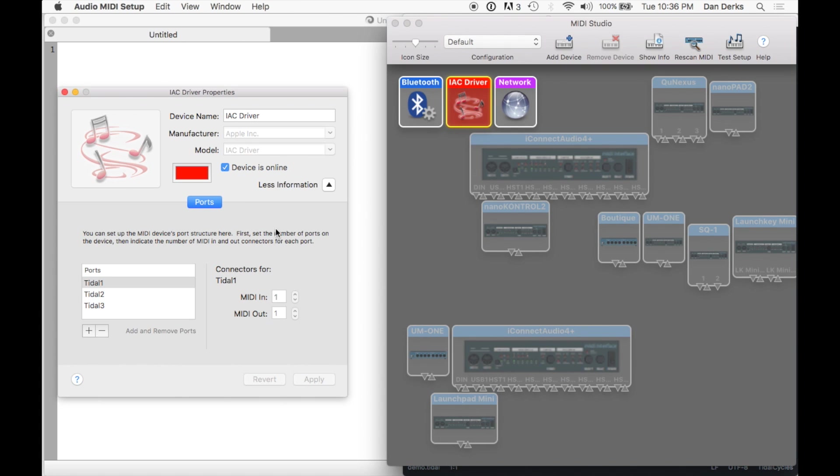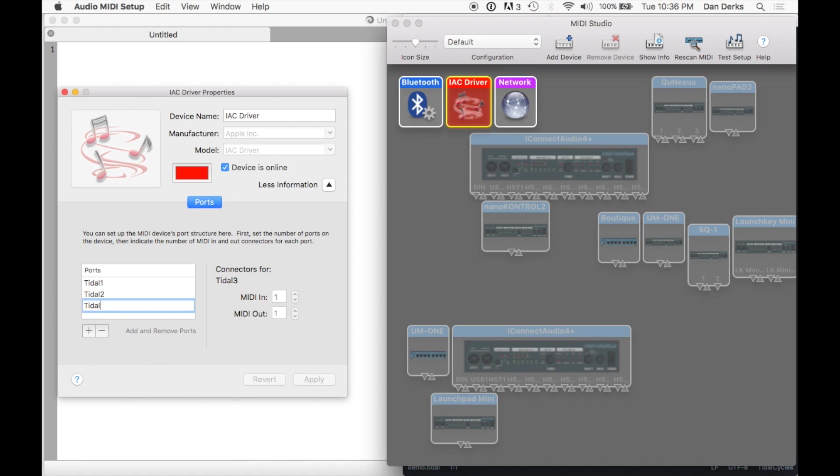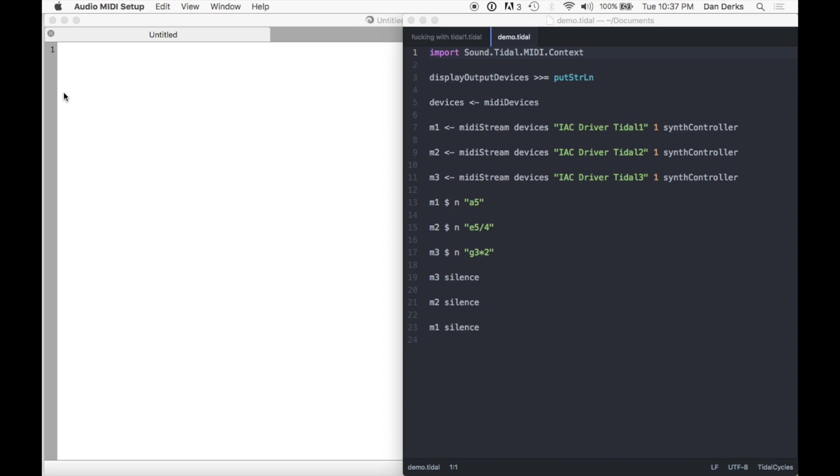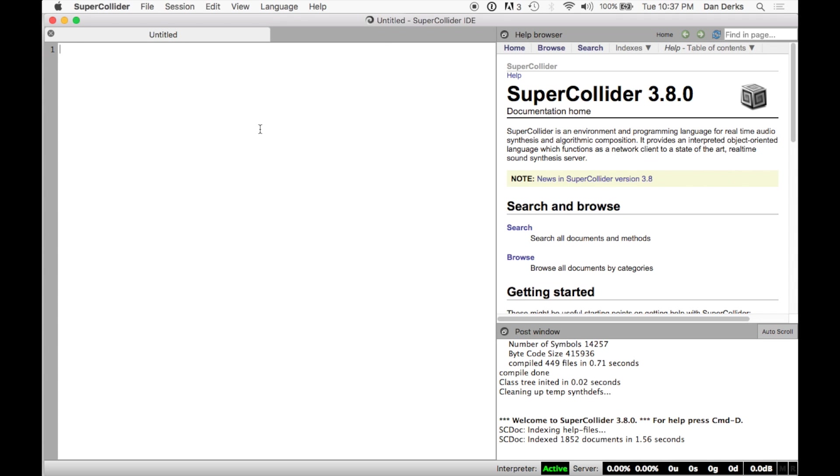To begin, let's rename one of our MIDI Bus ports Tidal Clock to separate it from our instruments. We'll have to reboot SuperDirt for the changes to take place.